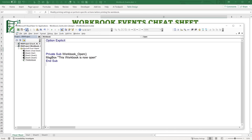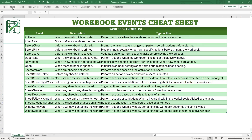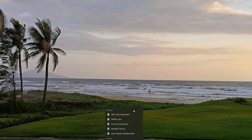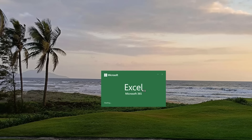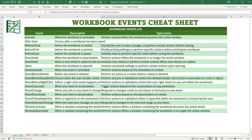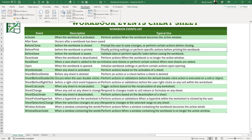We save our work, close the workbook, and reopen it. As soon as it opens, we get the message box that says 'Workbook is now open.' So we can see that the Open event was triggered correctly on workbook open.